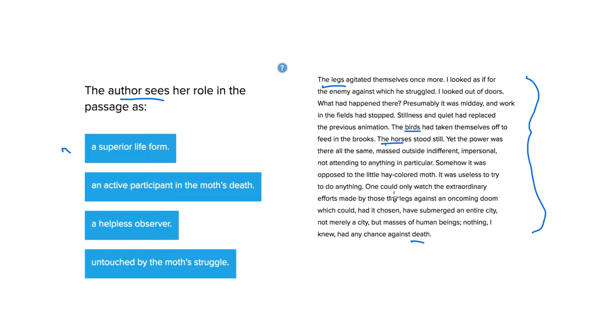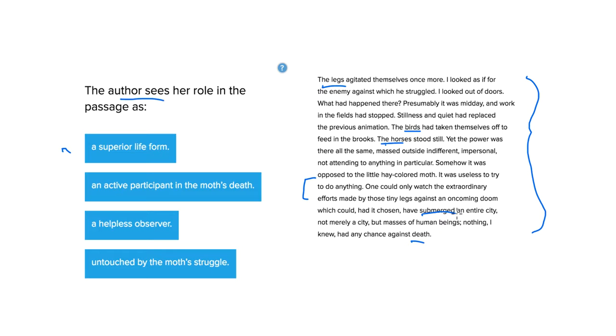And then it says, as it struggled to get back on its feet, one could only watch the extraordinary efforts made by those tiny legs against an oncoming doom which could, had it chosen, have submerged an entire city. Not merely a city, but masses of human beings.